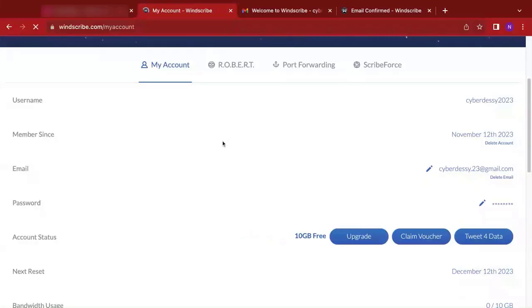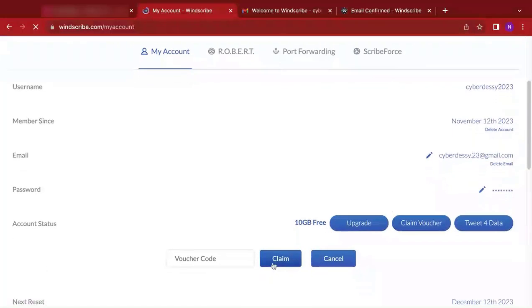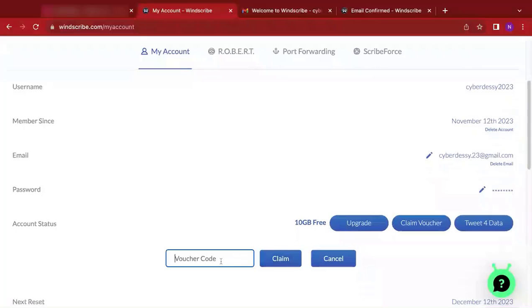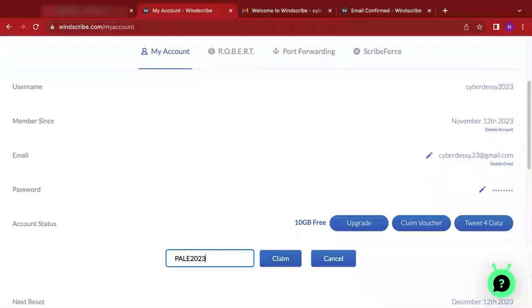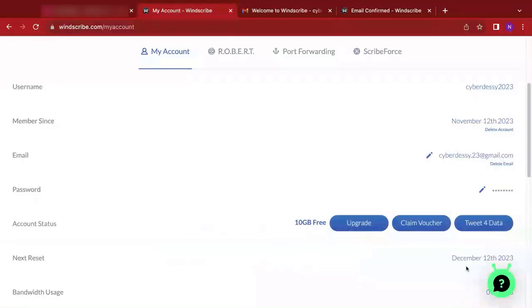Now with this you can see that now we have 10 gigabyte free. Well, we want to get 30 gigabyte free. So we click on this claim voucher code. And the voucher code we are going to use over here is pill 2023, and we click on claim. So now you can see that our account has been upgraded to 30 gigabyte temporary relief plan, and this means that we now have 30 gigabytes worth of free VPN in order to be able to use for our online stuff.